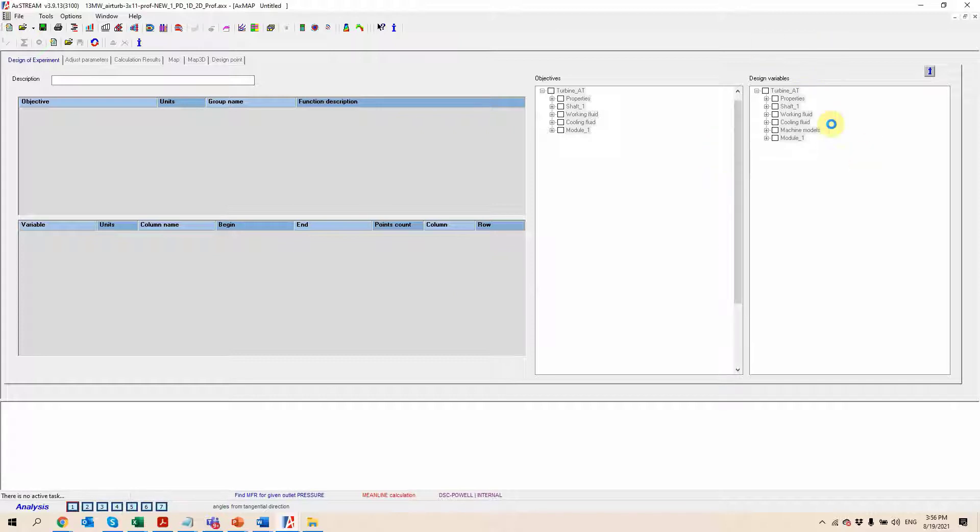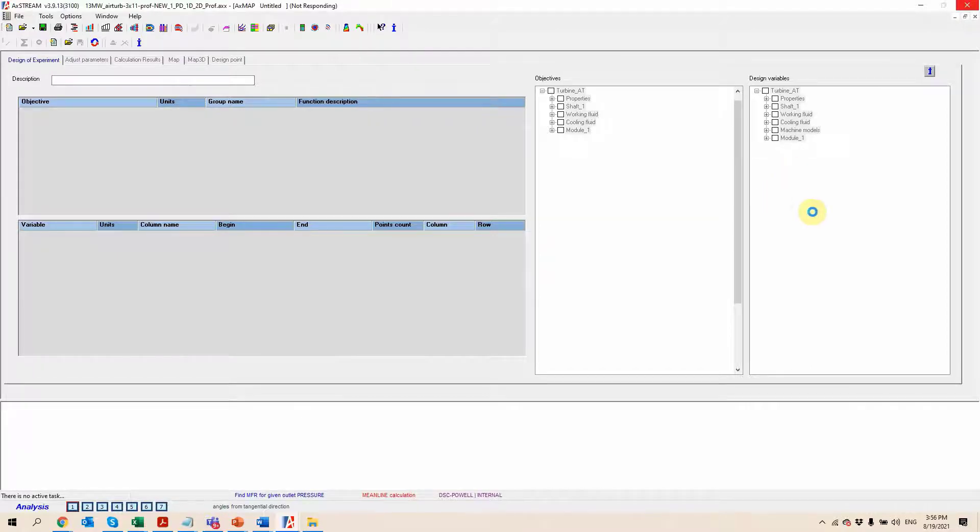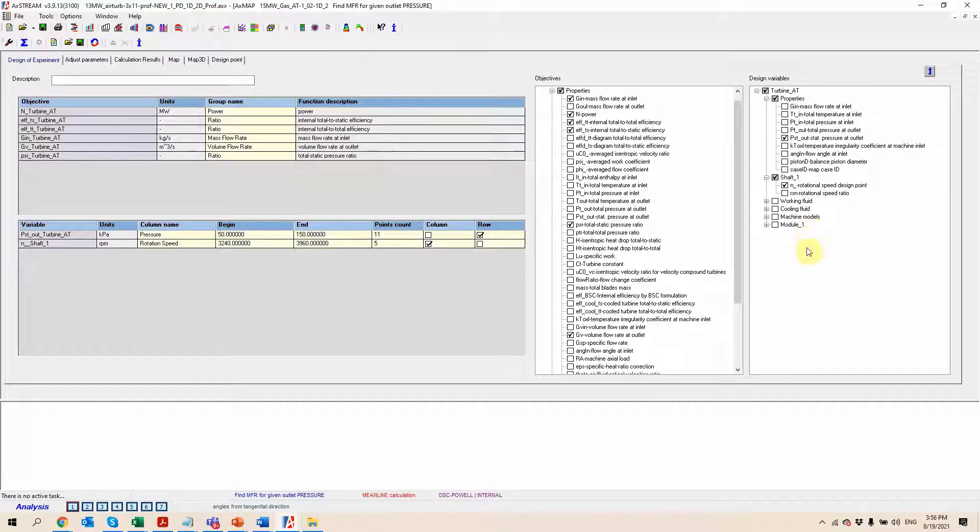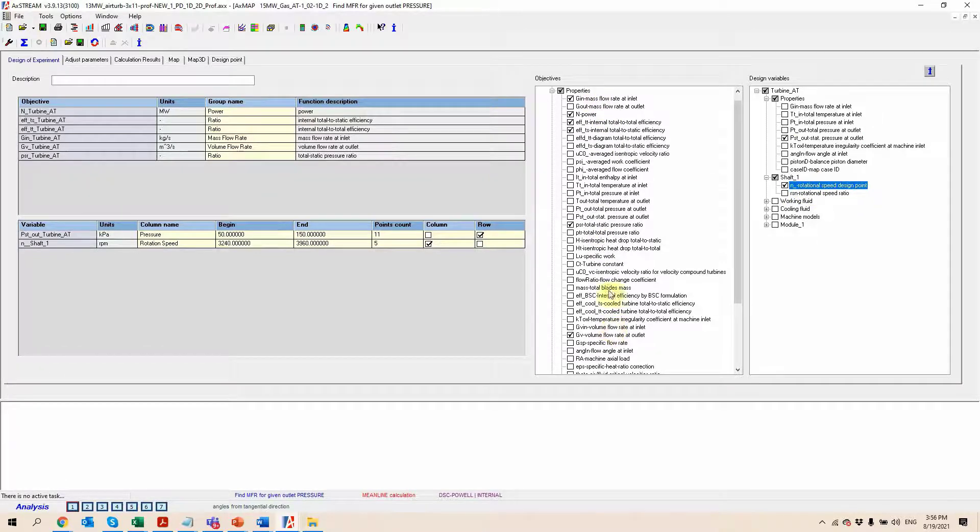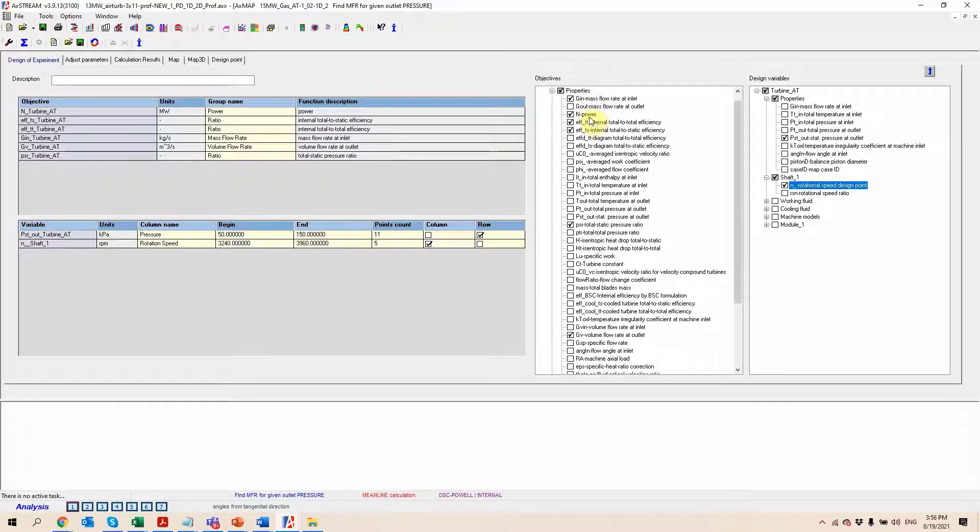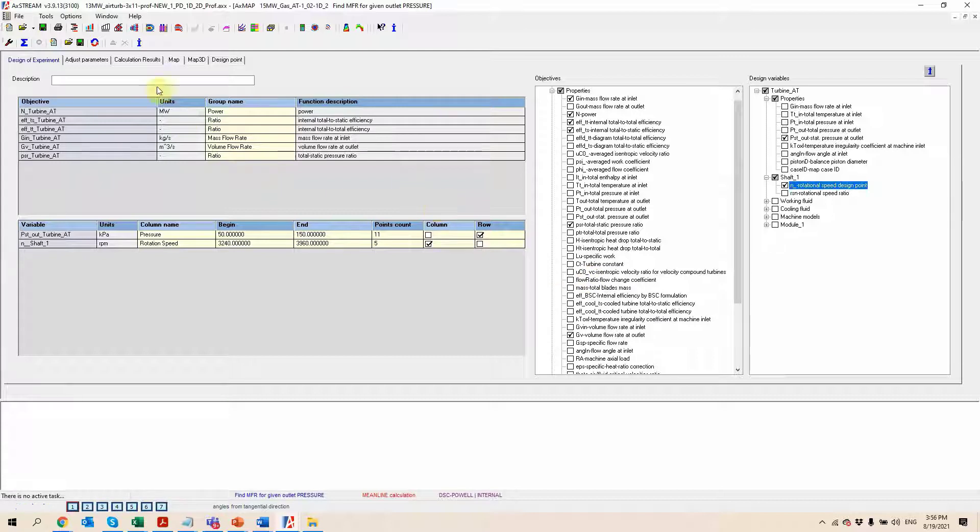And on the right side, we'll be able to select a few of the hundreds of different parameters we can select from, which are going to be varied throughout the calculation process. So here I'm looking at an existing map in which you can see the outlet static pressure and the rotational speed have been selected as the variables. And here, these are going to correspond to the outputs of the calculations. We want to review the mass flow, the power, the efficiency, pressure ratio, etc.